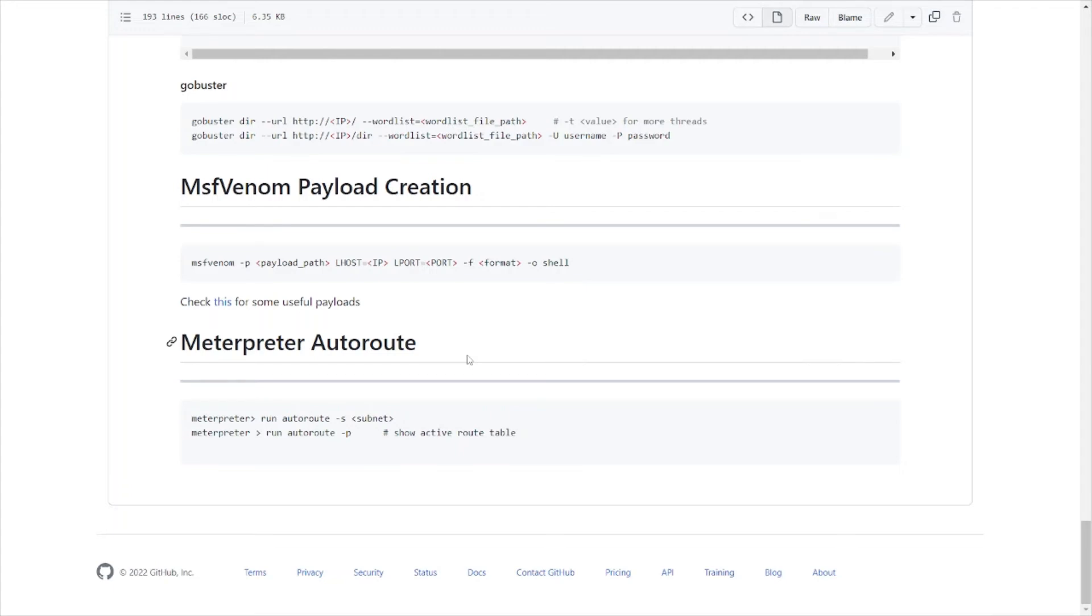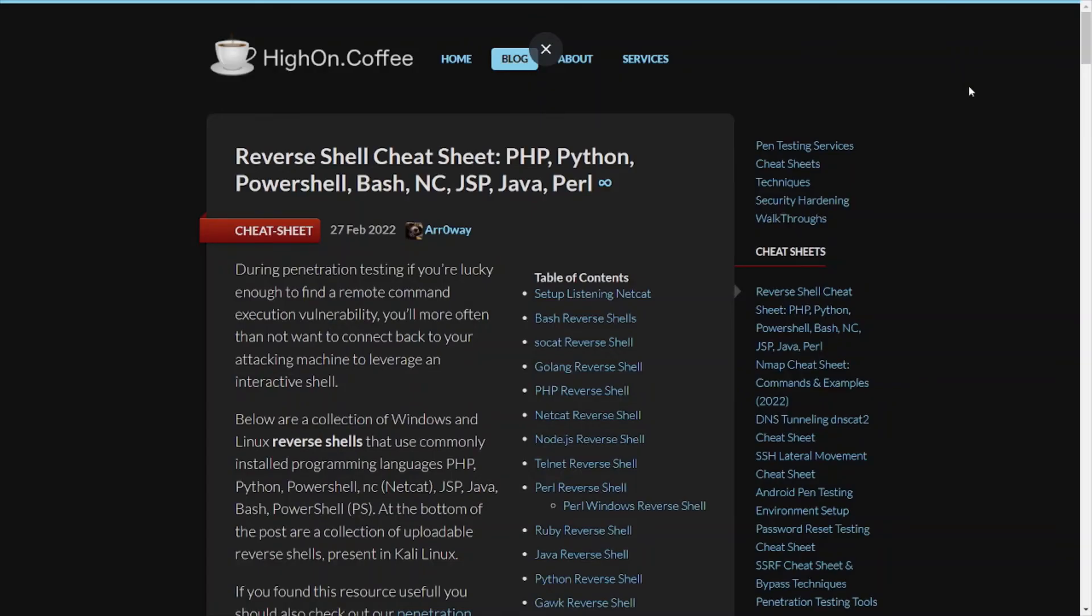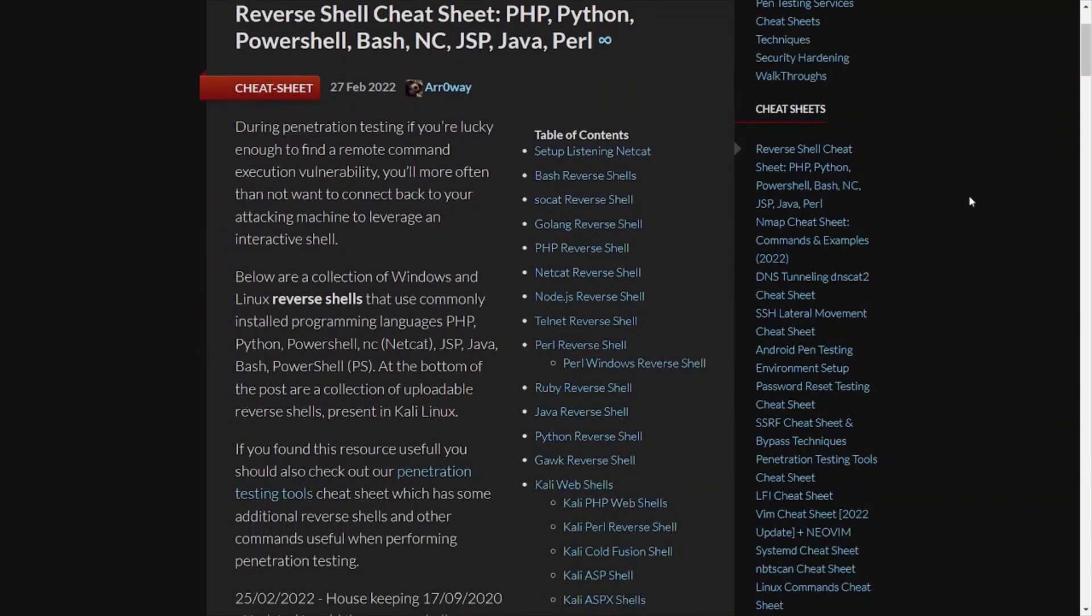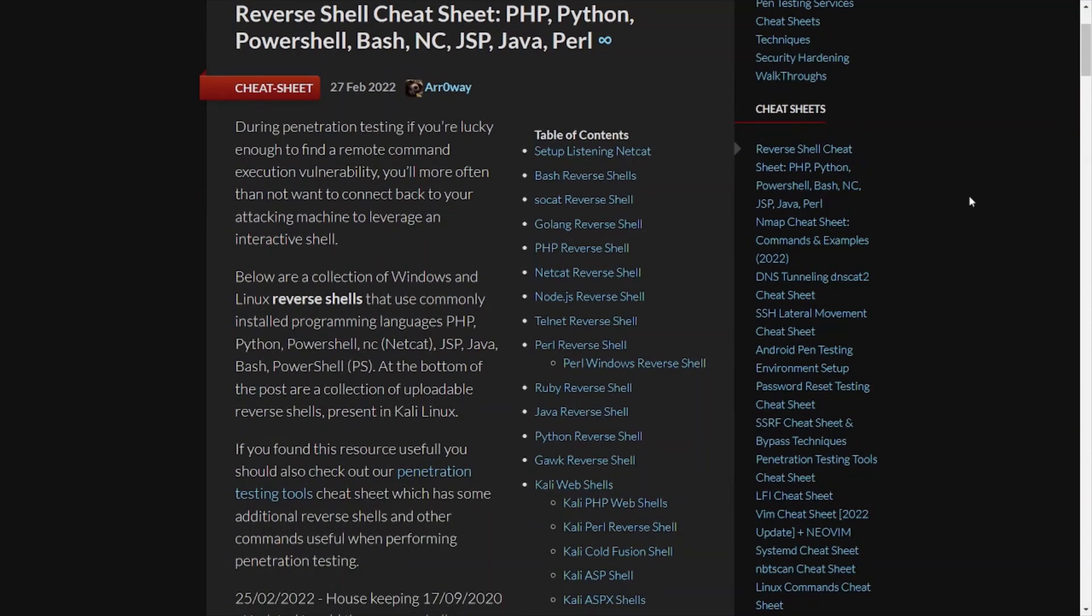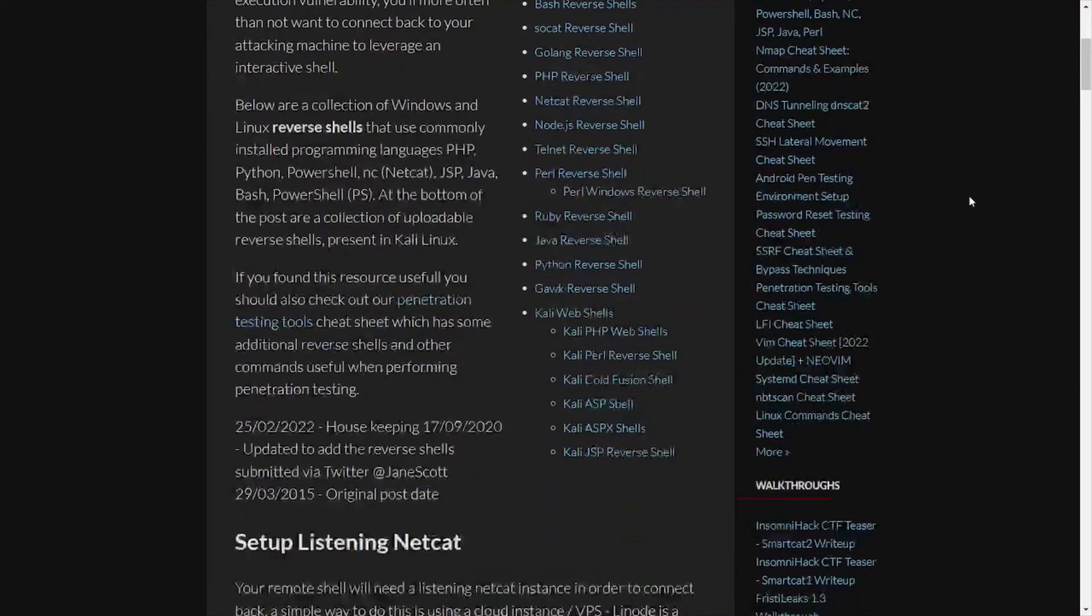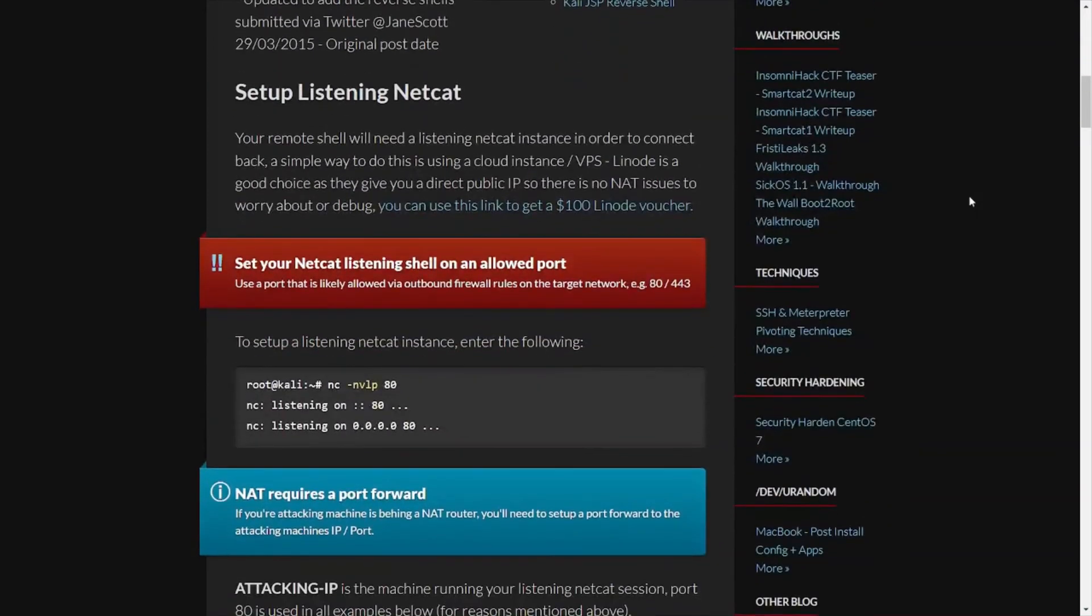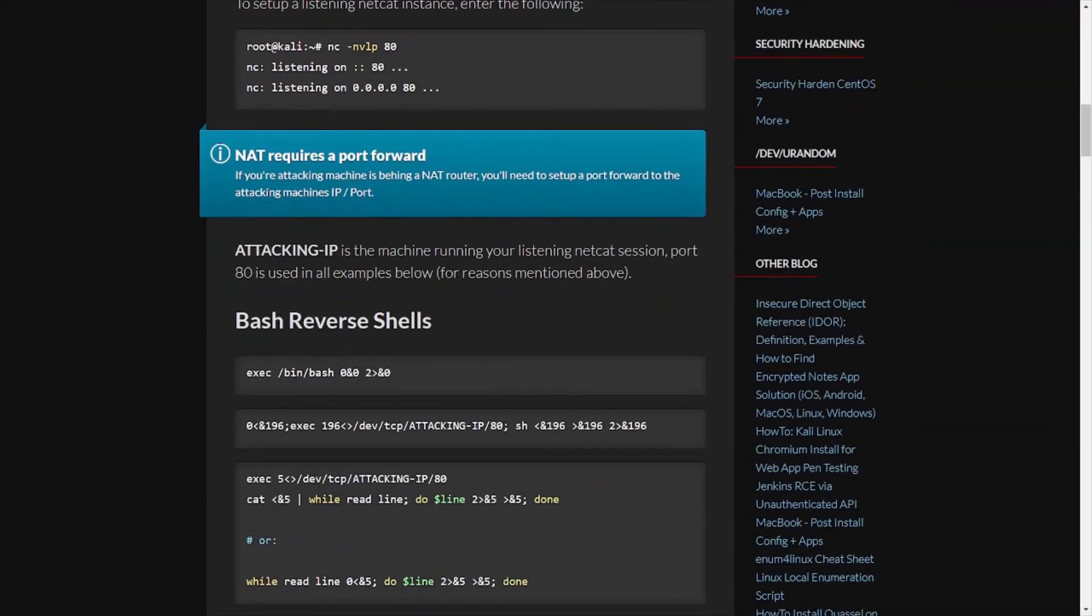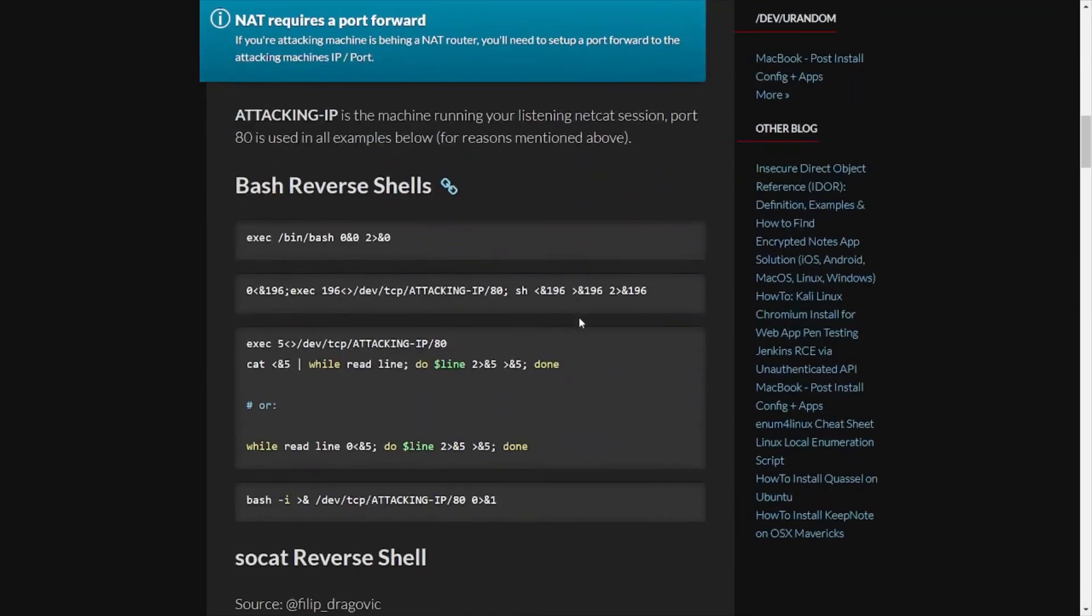We're going to take a look at a couple other cheat sheets here as well. This cheat sheet is on the hayon.coffee website. This one covers reverse shell cheat sheet: PHP, Python, PowerShell, Bash, nc which is netcat, JSP, Java, Perl. So various different types of reverse shells that you can create using various different programming languages or different tools out there. It goes over what a reverse shell is. We're going to take a look down further at some of the command output here. Netcat, nc, then that's the little flags, your options you need to set to get it working properly. Attacking IP, explains what that stuff is. It goes over Bash reverse shells, Socat, Golang, PHP.